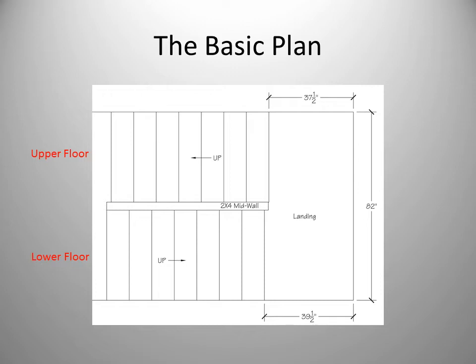Here's our basic plan view of our half-turn landing. The dimensions shown are to the face of framing and nose of treads and do not include drywall. Note that we have installed a 2x4 wall between the upper and lower runs of stairs.